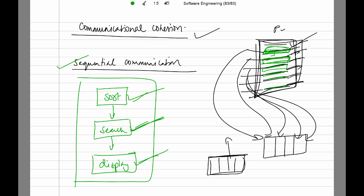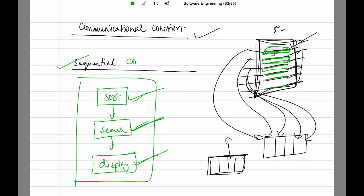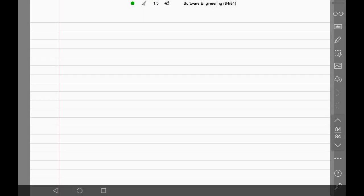Communicational and sequential cohesion are good because they bring about high cohesiveness to your design. Your modules should have sequential, communicational, or functional cohesion — these types increase the bonding between the different functions inside a module, and high cohesion is good for a design.